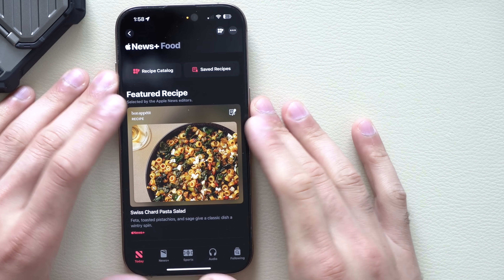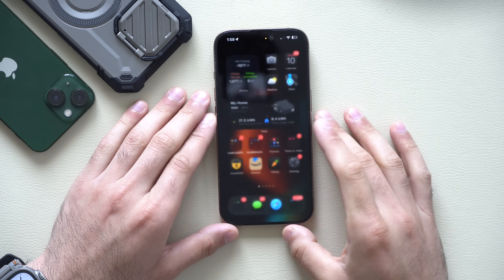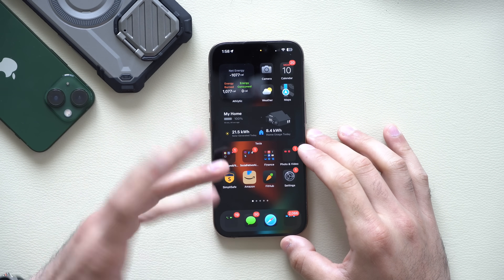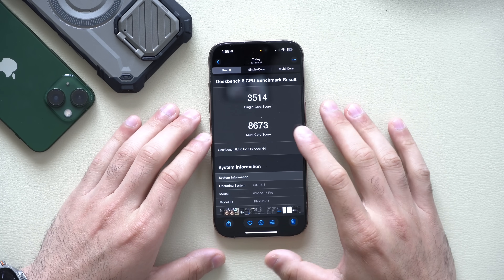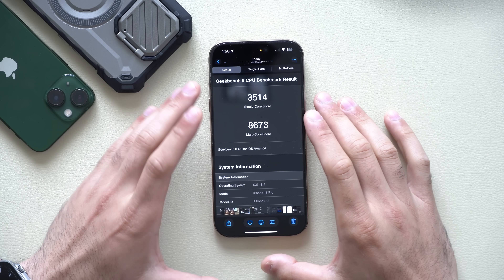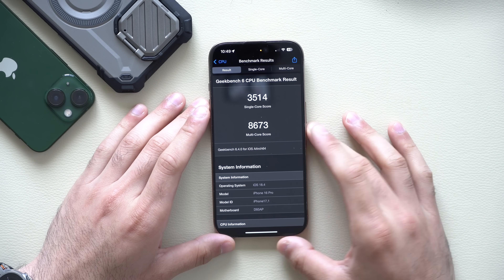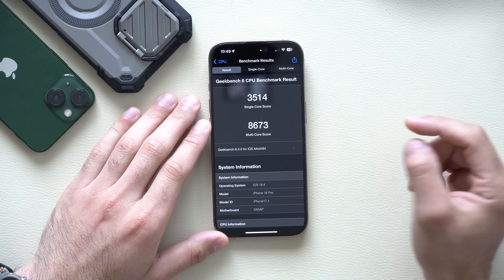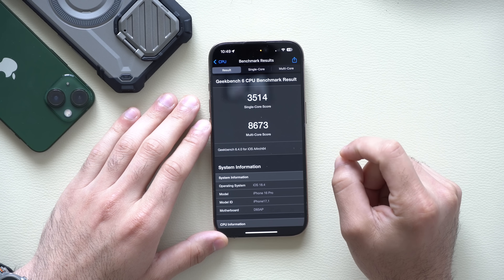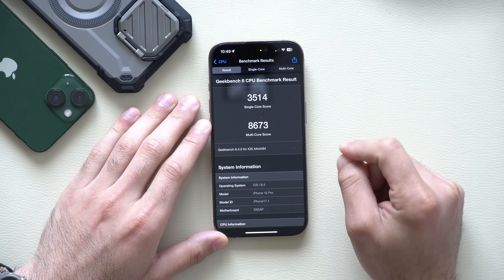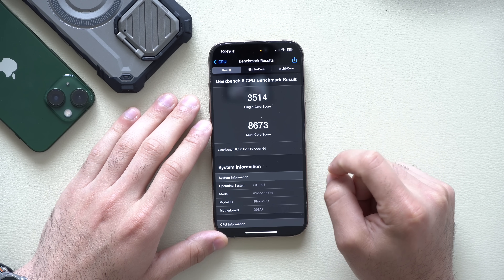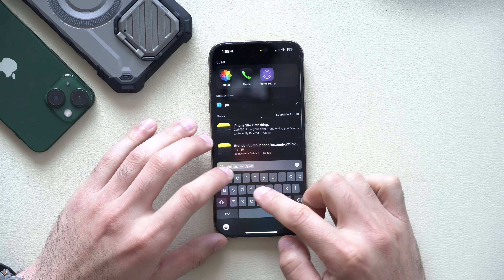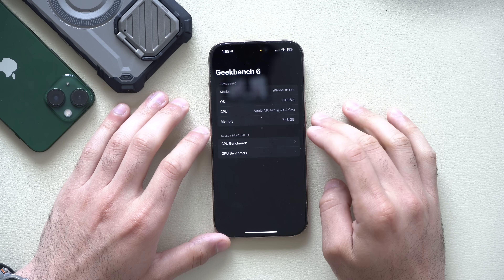Those were the new noticeable changes discovered in this latest beta update. Moving on to performance numbers — before updating, a Geekbench was run. The scores were a single-core performance of 3,500 and multi-core around 3,600. Running Geekbench now on Beta 3 to compare.